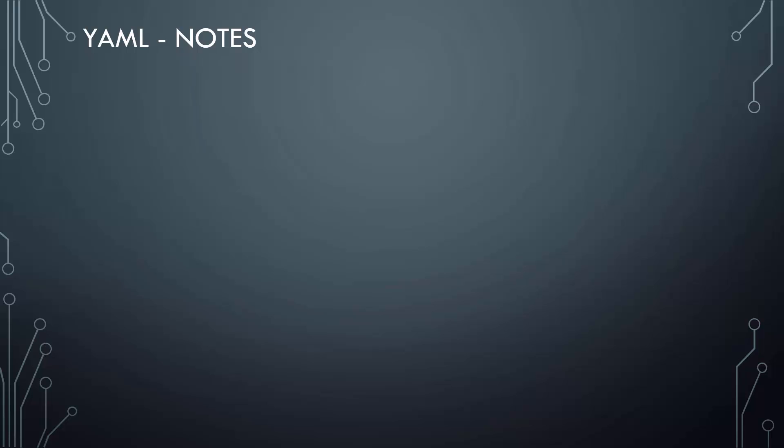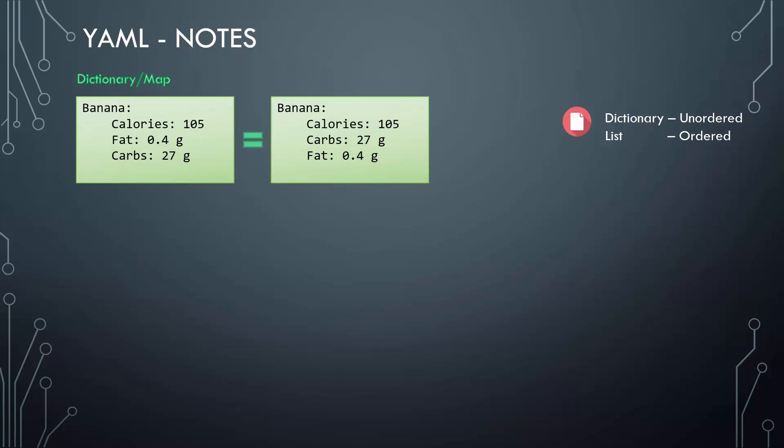Before we head over to exercises, let's take a look at some key notes. Dictionary is an unordered collection whereas lists are ordered collection. So what does that mean? The two dictionaries that you see here have the same properties for banana. However, you can see that the order of properties fat and carbs do not match. In the first dictionary, fat is defined before carbs, and in the second dictionary, carbs comes first followed by fat. But that doesn't really matter—the properties can be defined in any order, but the two dictionaries' values will still be the same as long as the values of each property match.